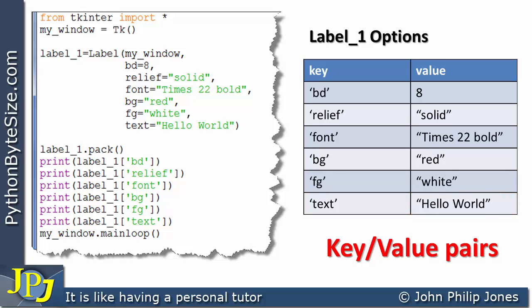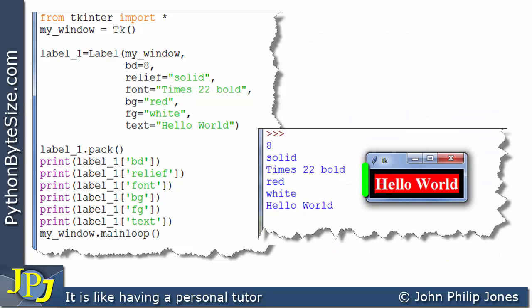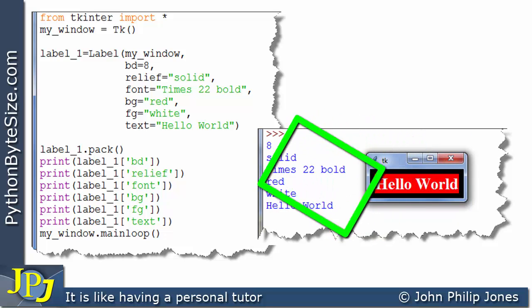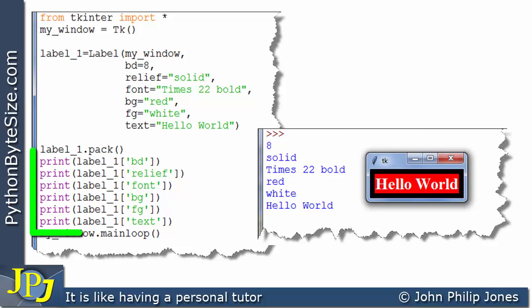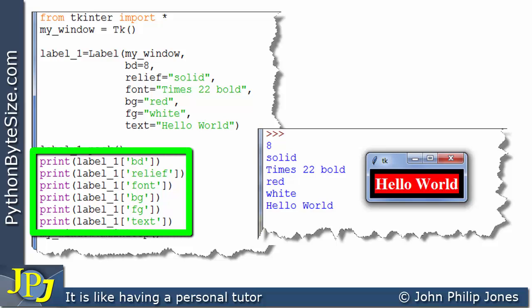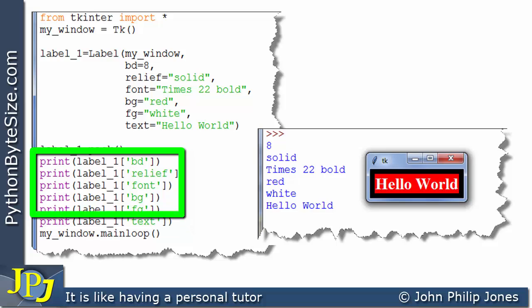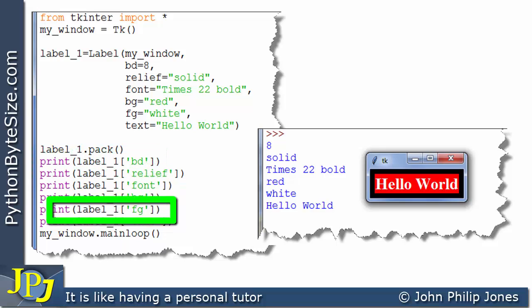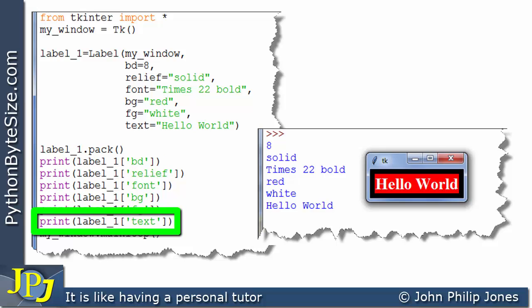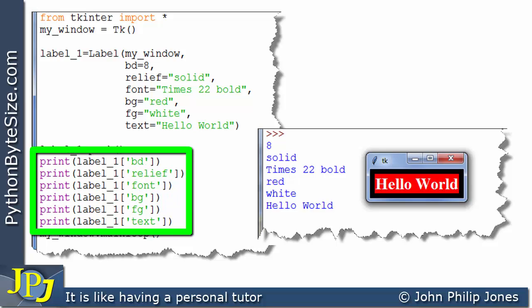So when this program executes, we're going to see the label appear here, and you can see a list of all of the values. That's because these print statements have printed each of the values associated with each of the keys as shown here. We can see that this one is going to print the value associated with this key, and so on for all six.